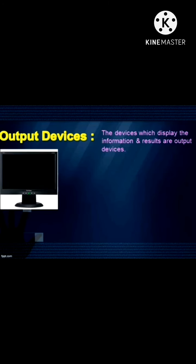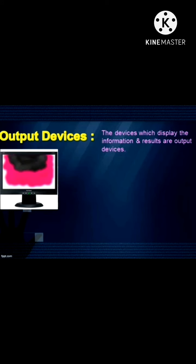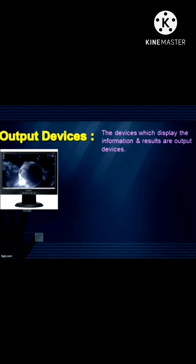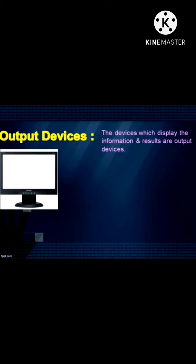The monitor looks like a television screen. Whatever you type on the keyboard can be seen on the monitor. It also displays the processed information.